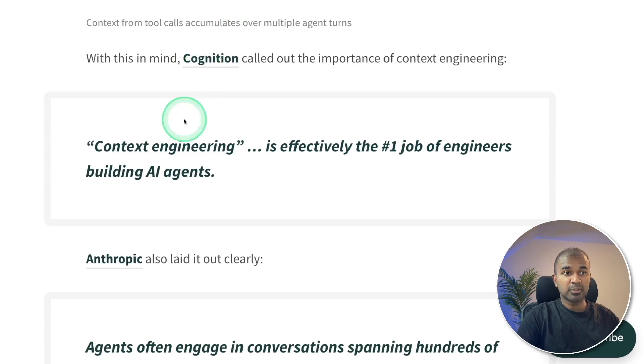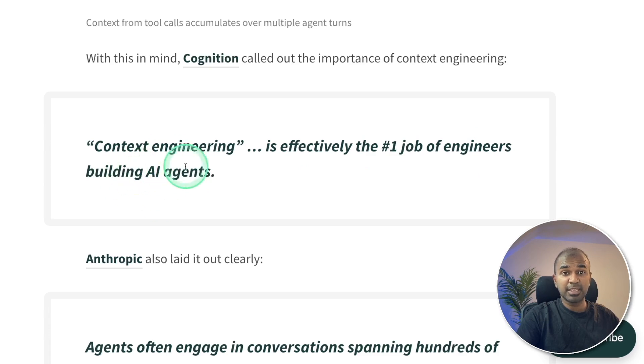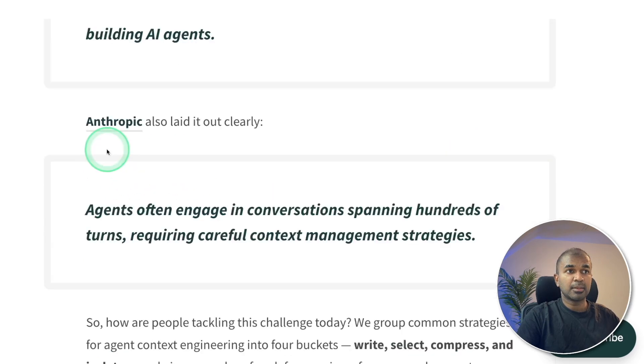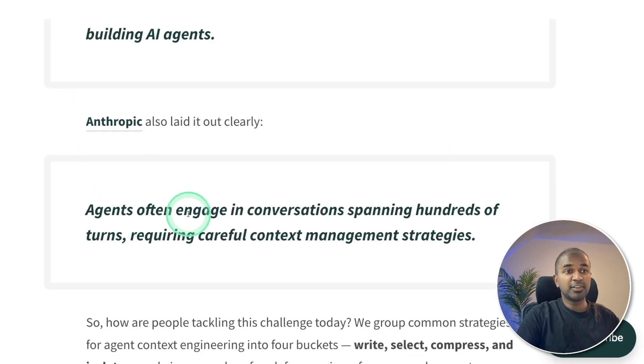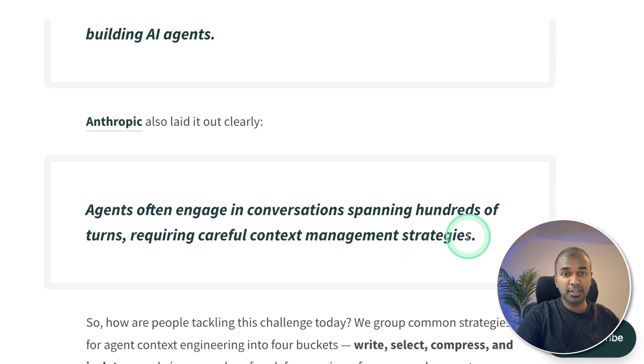Cognition called out context engineering as effectively the number one job of engineers building AI agents. Anthropic mentioned clearly that agents often engage in conversations spanning hundreds of turns requiring careful context management strategies.